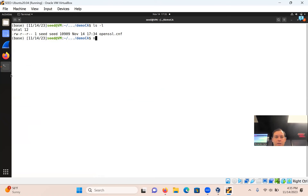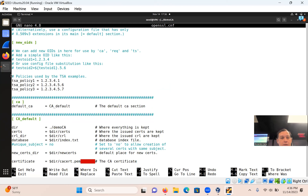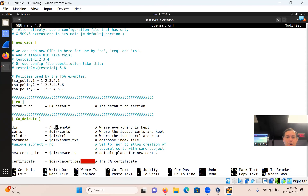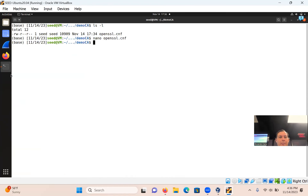I'm going to change this file — specifically the directory path. Students have issues because of where they put Demo CA, so it's better to put the full path. That should be /home/seed/Desktop/Demo_CA. If you're not using the desktop, you'll have to put in your own path. That's the only change I made — where all the files are going to be kept.